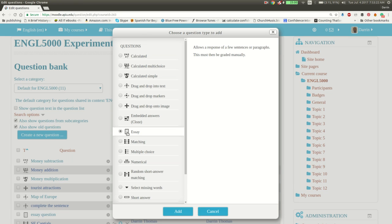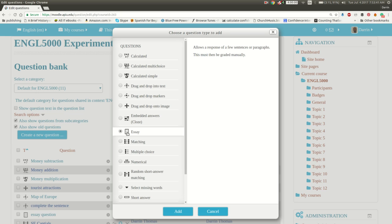Essays allow the students to be very free and open about how they want to respond to a particular question or whatever it is you want to know about. It's a very practical, useful tool that can be used particularly in smaller classes. Very difficult to do essays in larger classes over 30 or 40 students. But 20, maybe 25 is not so bad.